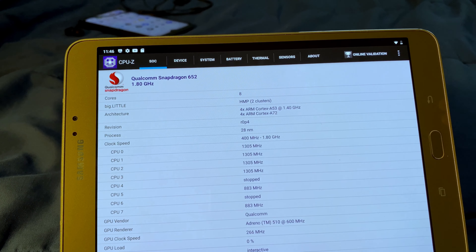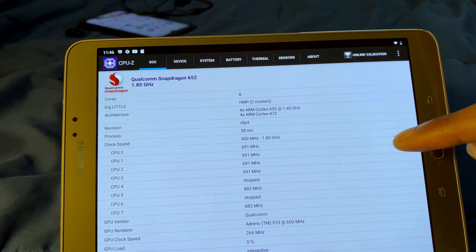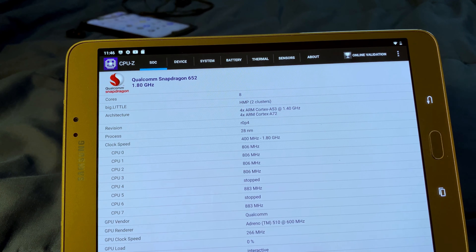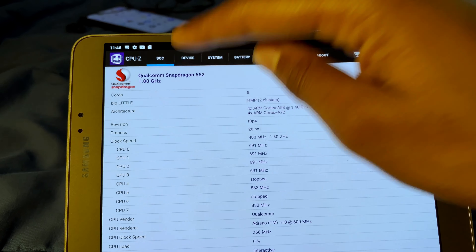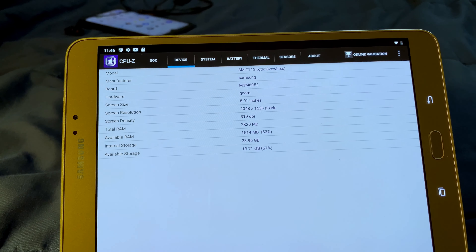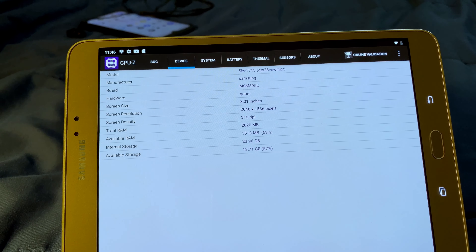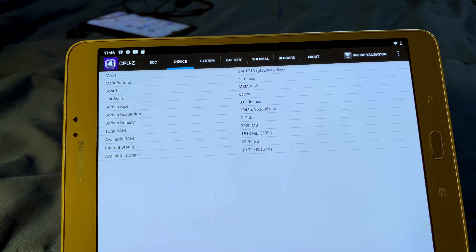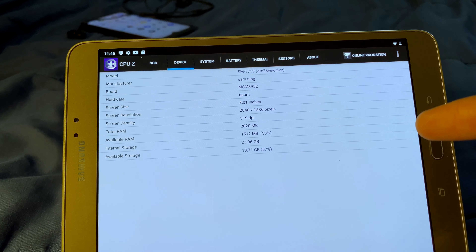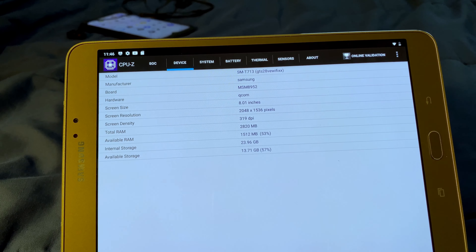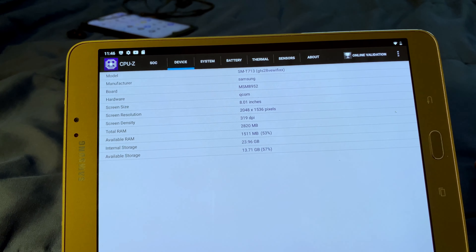As you can see, it's using a Qualcomm Snapdragon 652, it has eight cores, its GPU is the Adreno 510 at 600 megahertz. Going to the device tab, it has three gigabytes of RAM and also 24 gigabytes of available storage after setting everything up — so basically 23.96, or 24 at that point. Now let's begin showing off some modern Android games.